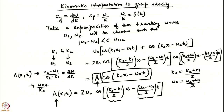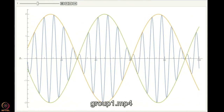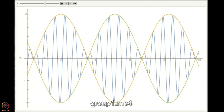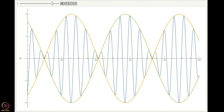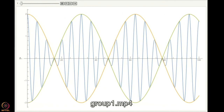Let us visualize this in a video. I have chosen k₁ = 1, k₂ = 1.2 — neighboring wave numbers — and used the dispersion relation to determine corresponding ω₁ and ω₂, with amplitude u₀ = 1. You can clearly see that there is an envelope of the wave. Within the envelope, if you look at the blue curves, you will see that they are not stationary — they are moving within the envelope. The green and yellow curves show the envelope, which is actually moving slower than the blue curves.